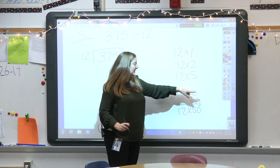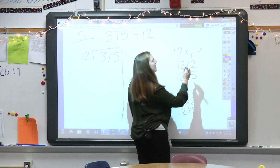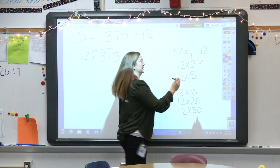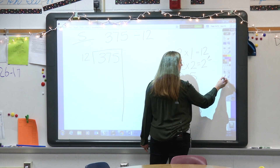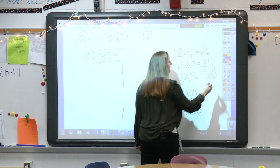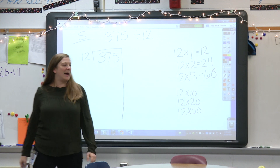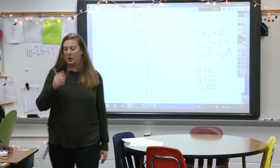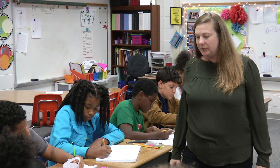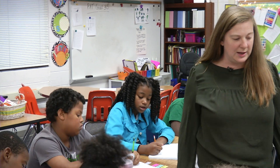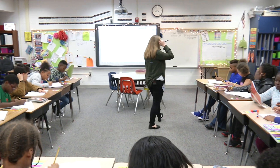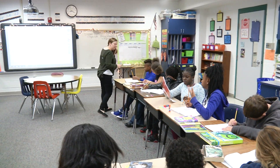Go ahead and set up your division problem the way that we typically look at division. We're going to use 1, 2, 5, 10, 20, 50. What's 12 times 1? 12. What's 12 times 2? 24. What's 12 times 5? Use those and apply it to 12 times 10, 12 times 20, and 12 times 50. If you're not sure, turn and talk to someone next to you. Use those pieces we just put in and apply it to 12 times 10, 12 times 20, and 12 times 50.